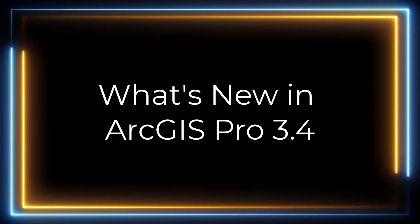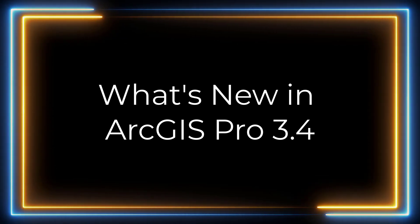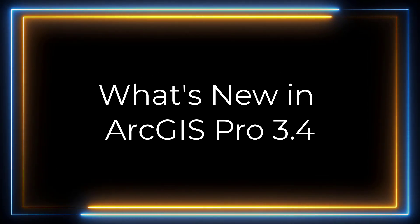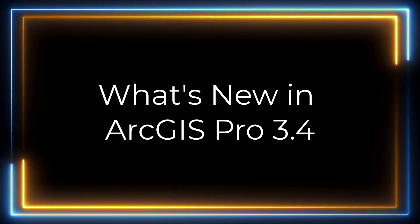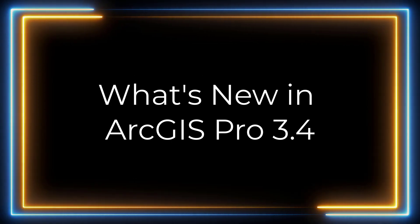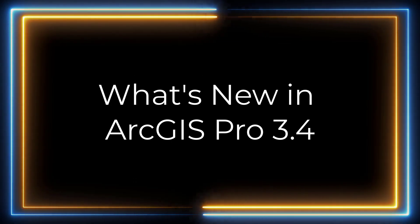Hi everyone, it's Grace from Esri. Today I will be showing you the top items that were added in ArcGIS Pro 3.4.